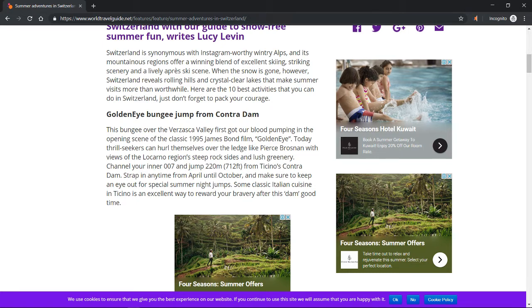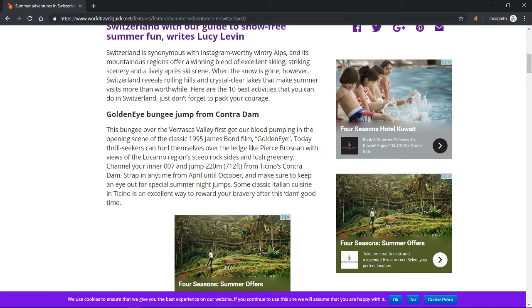Today thrill seekers can hurl themselves over the ledge like Pierce Brosnan with views of the Locarno region's steep rock sides and lush greenery.